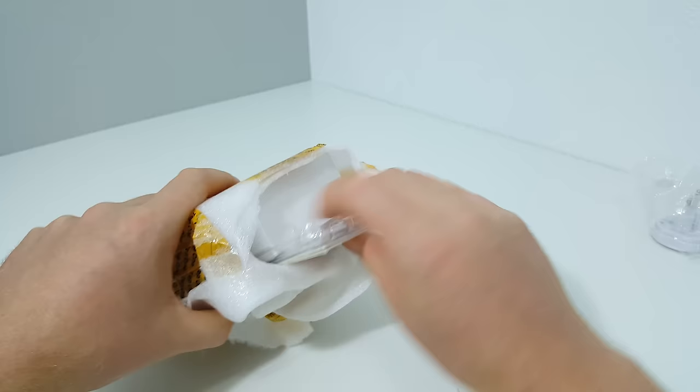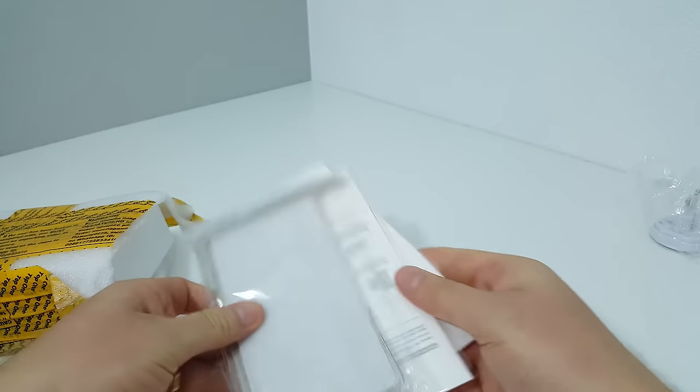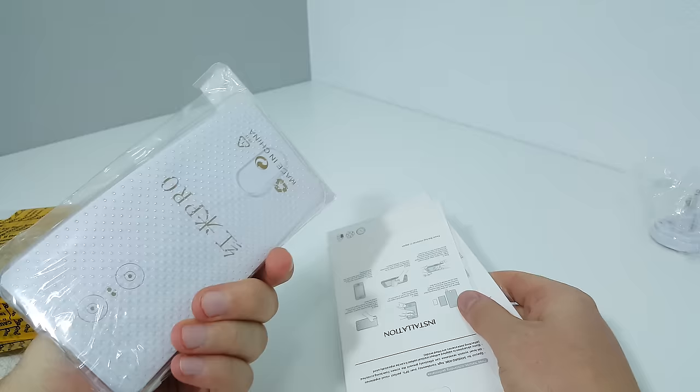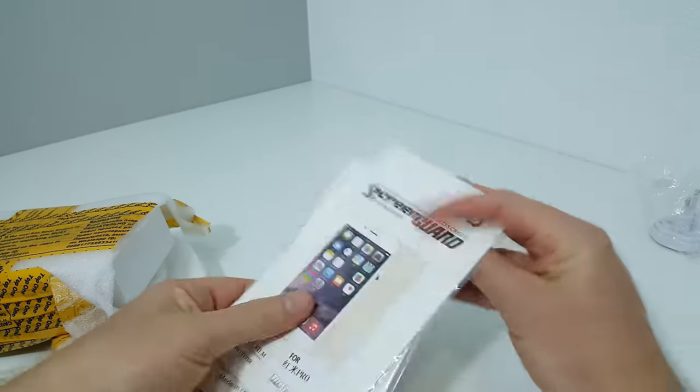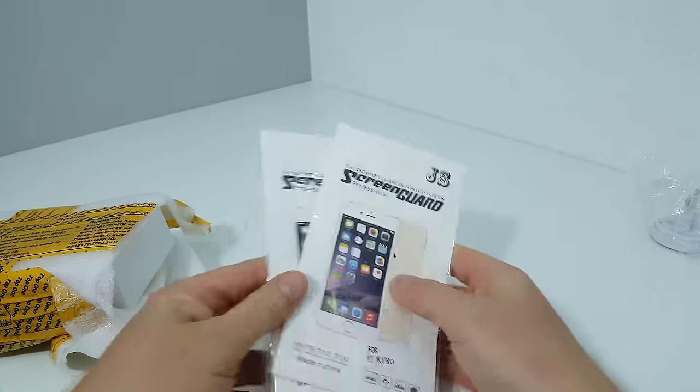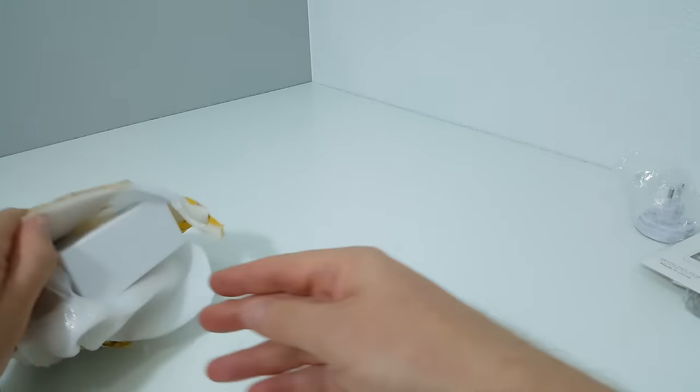They included some free gifts - a case and two screen protectors as part of the deal.